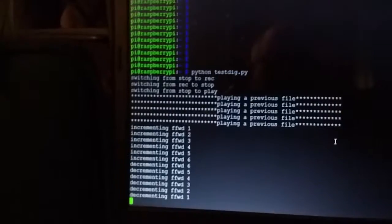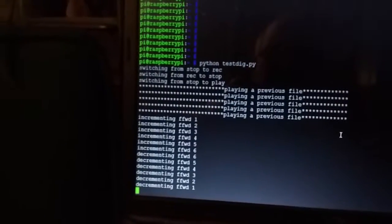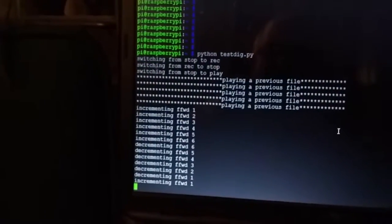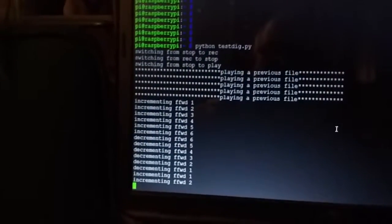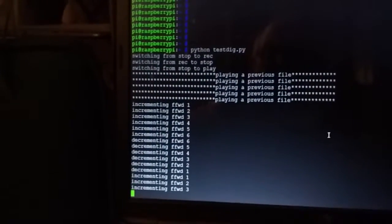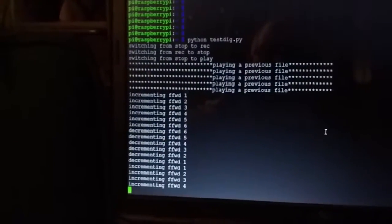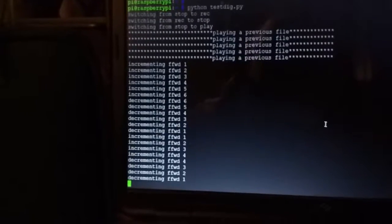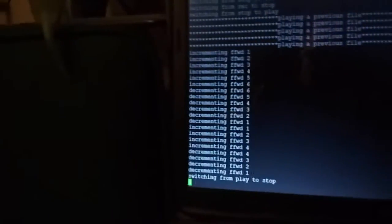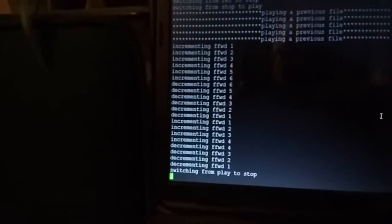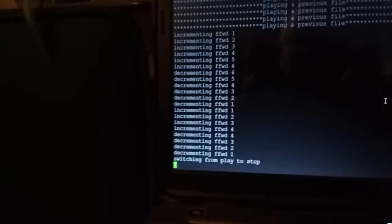So as I hold the button down, the play button while it's playing, it goes into fast forward mode. So while it's playing, if I hit the record button, it switches to stop mode, so it's switching from play to stop.